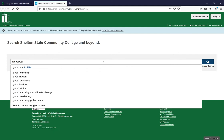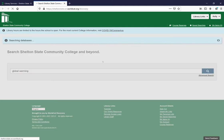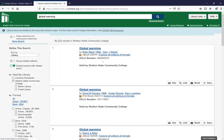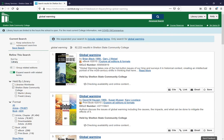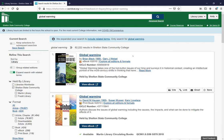You can search. This is going to bring up everything that the library has on global warming. Going down the facets on the left-hand side, you can say you want things held by Shelton State Community College, not by libraries worldwide, and the format that you're looking for is ebook.